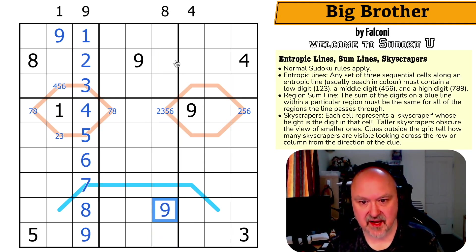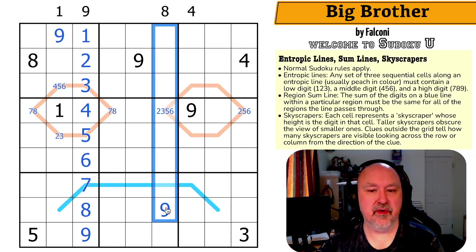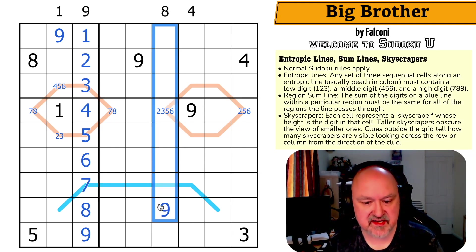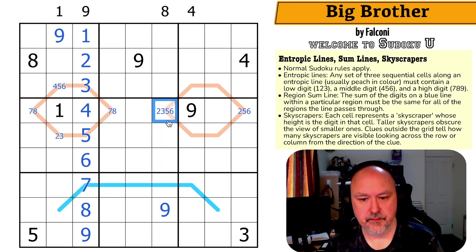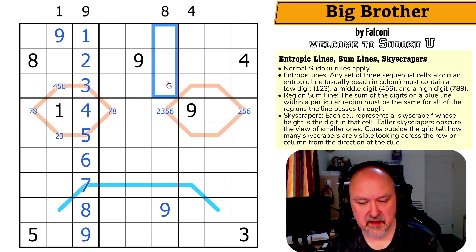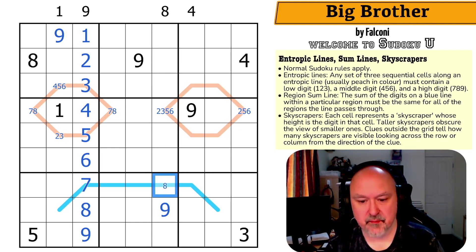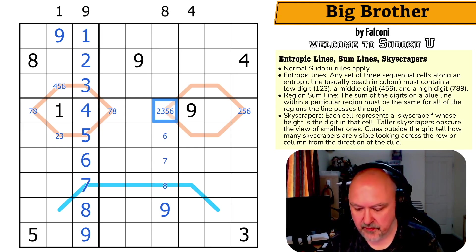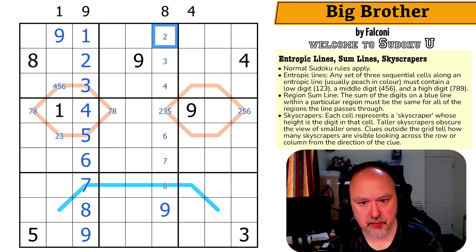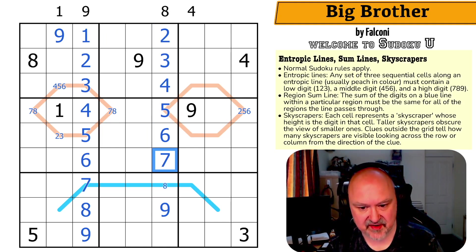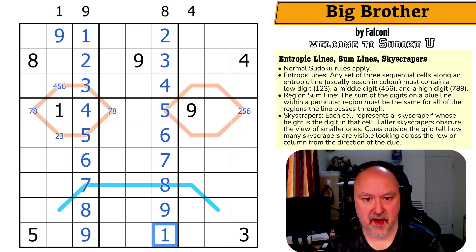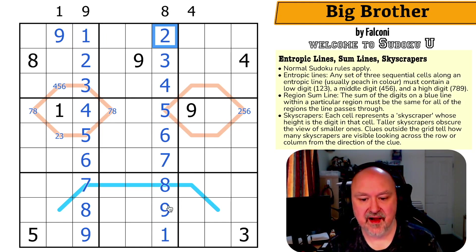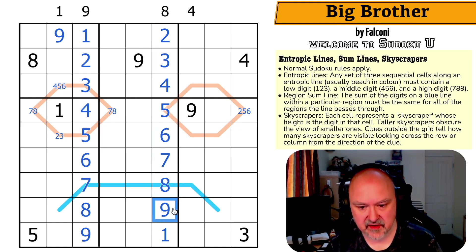So this is the nine, and now this becomes an eight-cell-long thermo effectively — the digits must rise along here. If this was a two I wouldn't see it because I'd have to have something higher than a two in here. So this is maximum eight, this is maximum seven, maximum six, maximum five, maximum four, maximum three, maximum two — and this can't be a one. So this is two, three, four, five, six, seven, and eight, and this is the one. That is completely forced by that being a one and that being a nine.